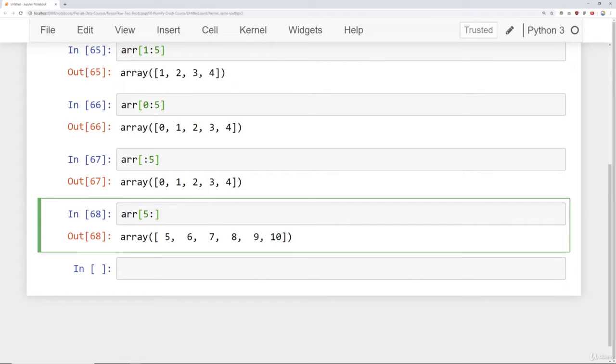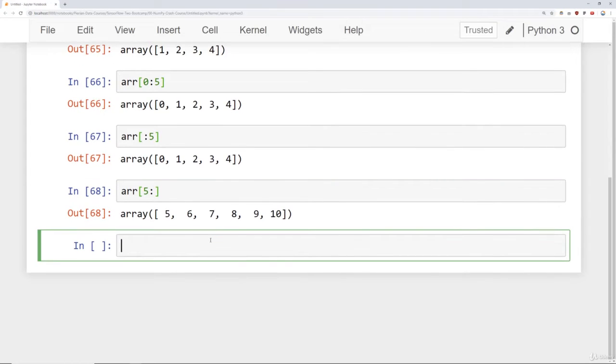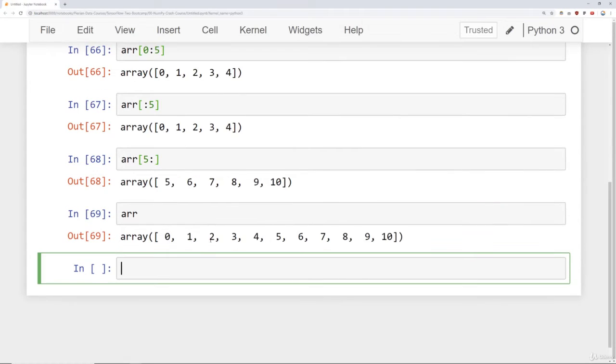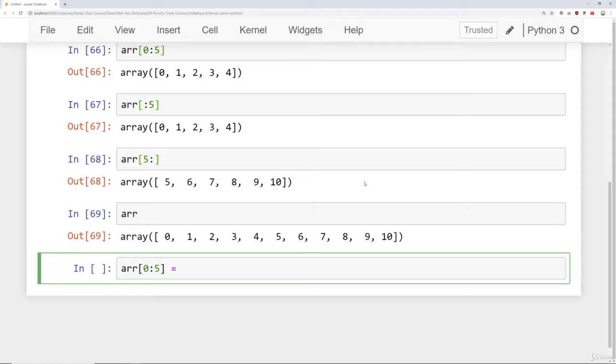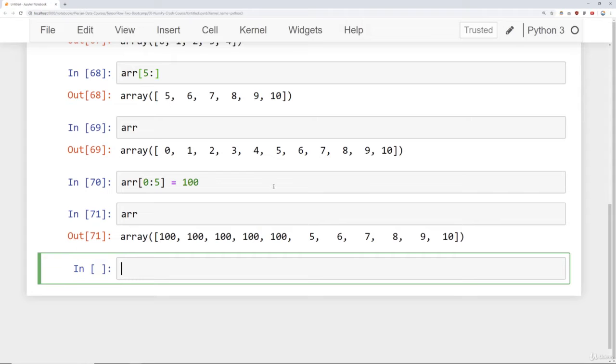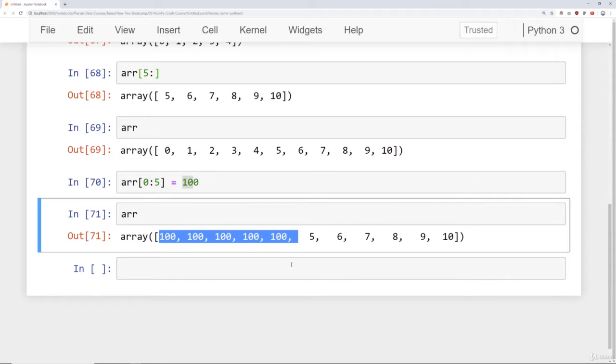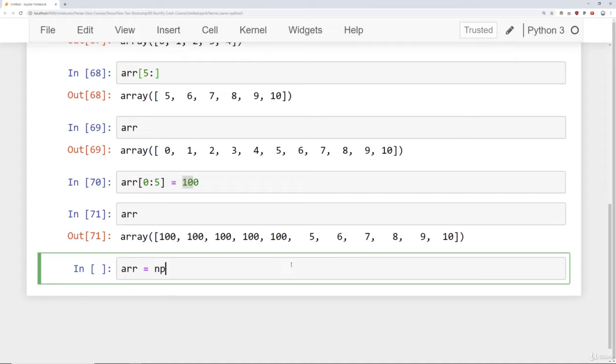Now, let's quickly discuss broadcasting. NumPy arrays differ from normal Python lists because of this ability to broadcast. With lists in normal Python, you can only reassign parts of a list with new parts of the same shape and size. However, in NumPy, you can actually broadcast a single value across a larger set of values. Let me show you what I mean. Let's take a look at our original array, the numbers 0 through 10, and then we're going to grab all the numbers from 0 to 5 and set that equal to 100. You would not be able to do this with a normal Python list. If you take a look at our array, notice now it's been changed. 100 has been broadcasted across these values. Let's go ahead and reset this by saying NP arrange 0 to 11.